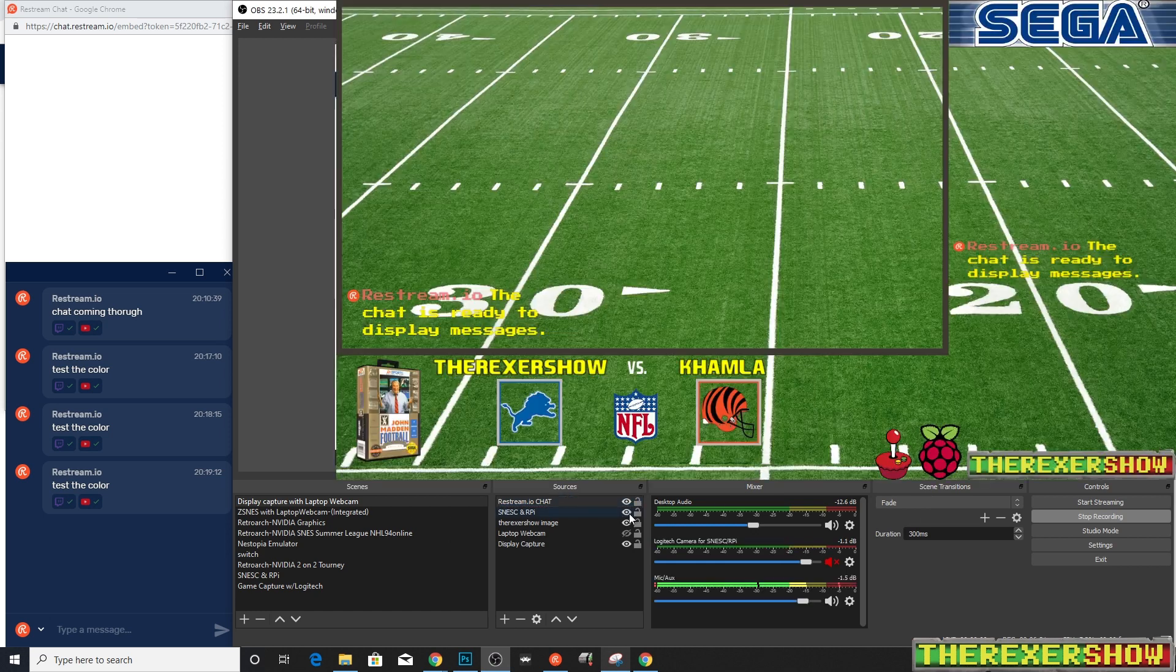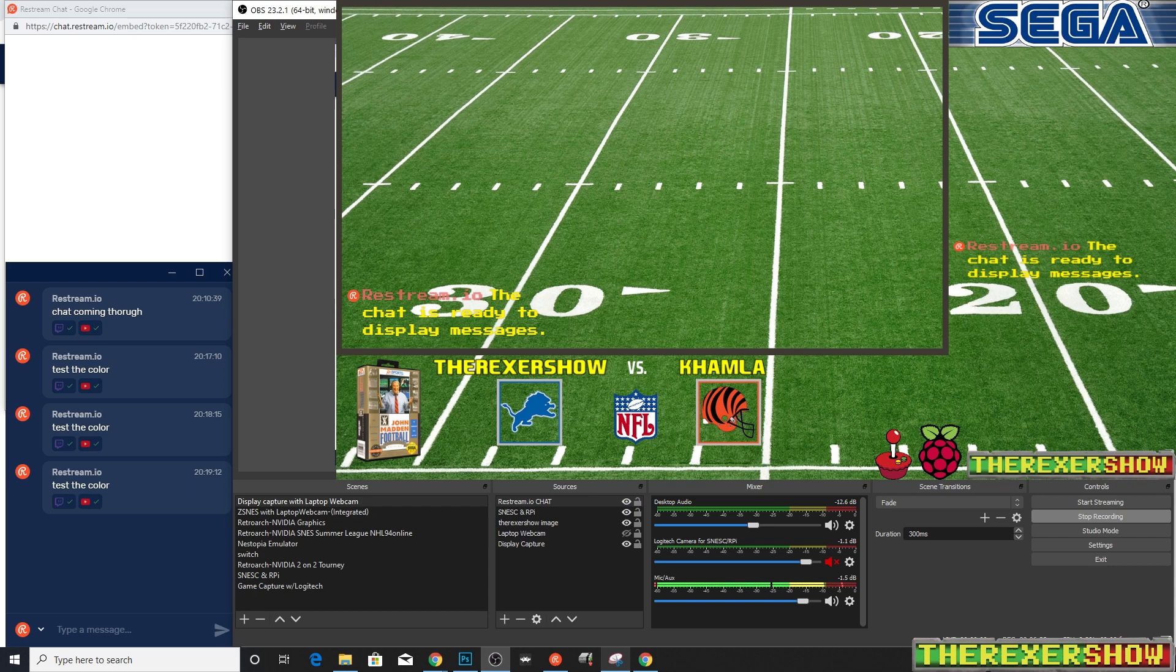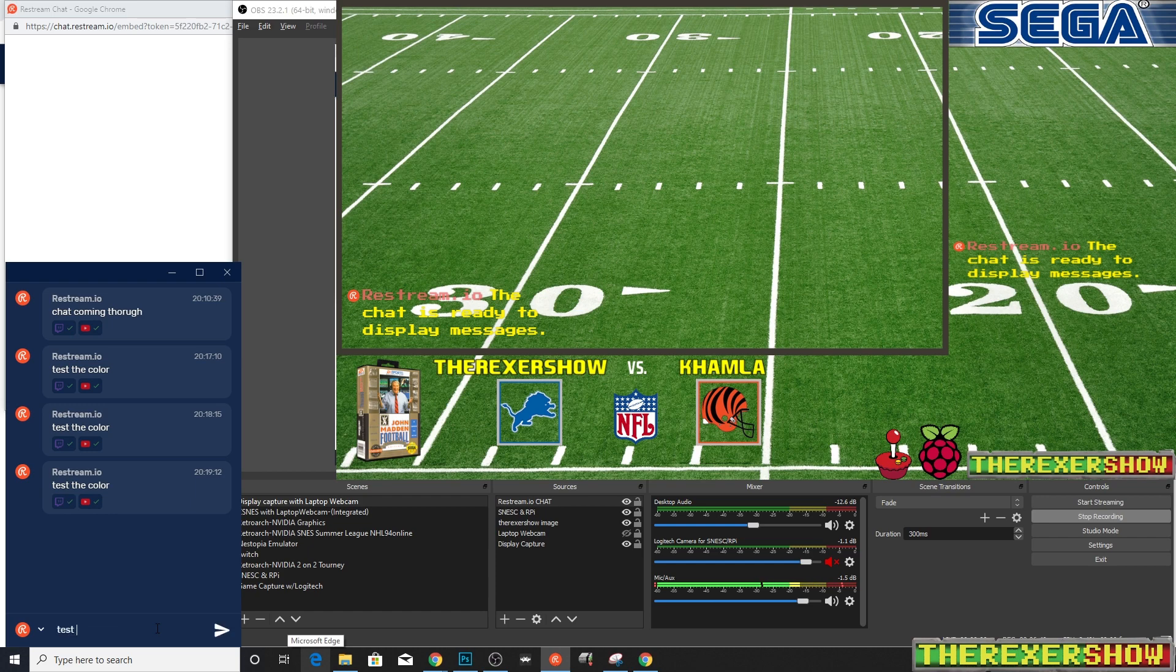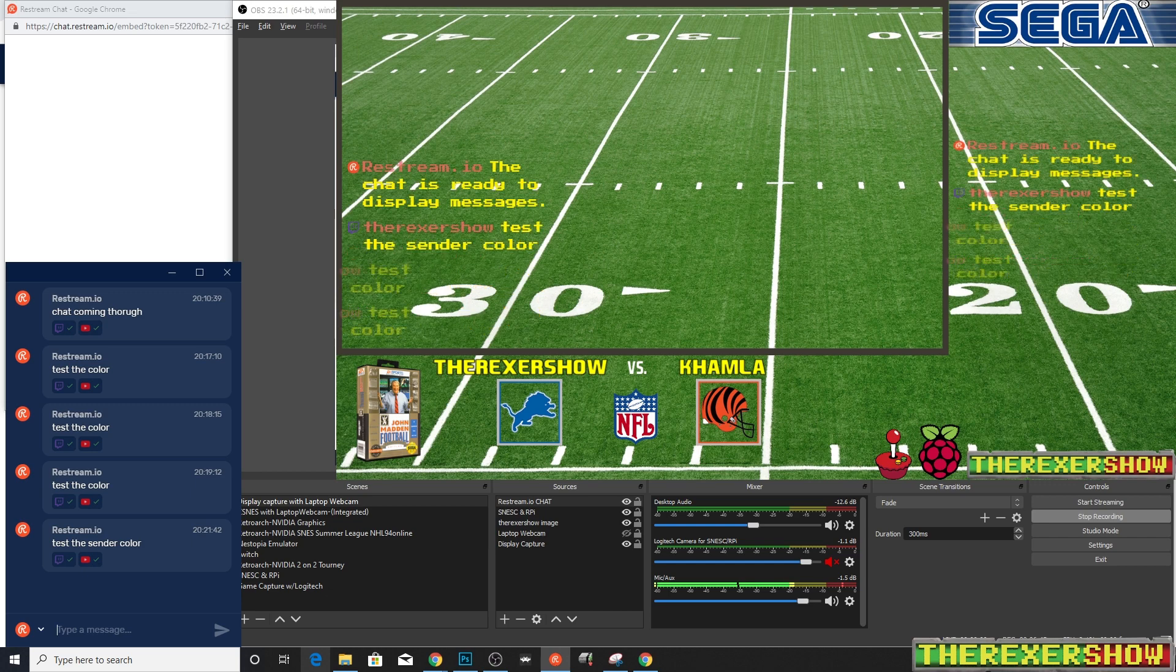So we click it back open and there it is. Not the best color, but you can see it's a change of color there for the sender. So if I type in test the sender color, you can see that the sender color is different.